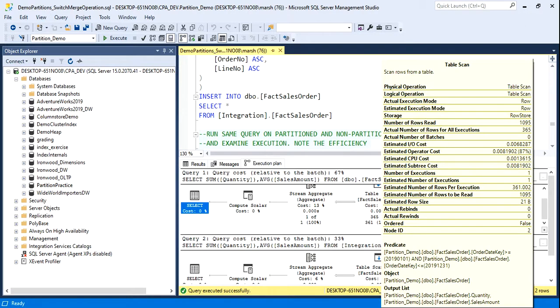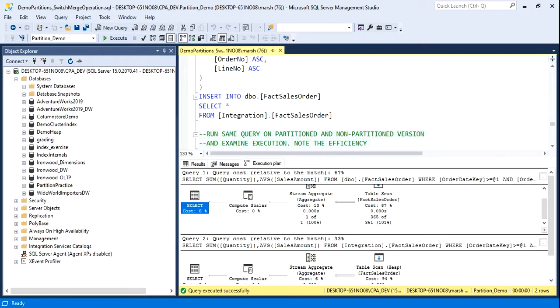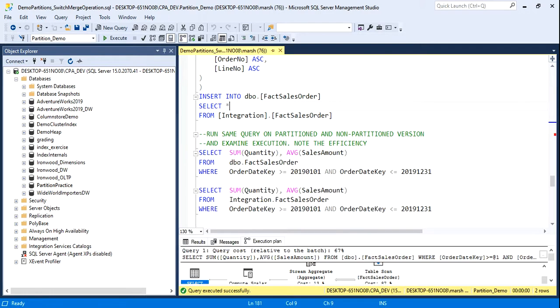look that it had to, number of rows read was 1095, and the number of rows for all execution was 365 to do the sum. So we can see just from this one little example that partitioning can sometimes improve query performance because now we have data segmented in ranges by particular key values.